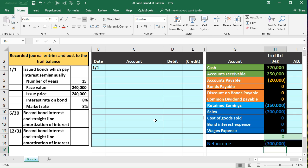If you see this in a book problem, they may just give you the amount that you're going to issue the bond for and tell you we're going to issue it for the face amount, or they might indicate it's going to be issued because the interest rate is the same as the market rate.